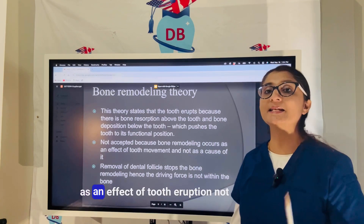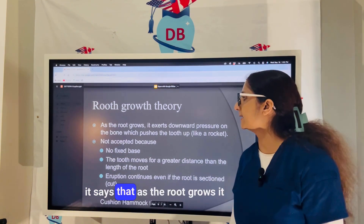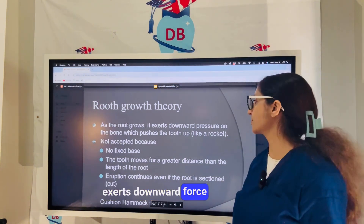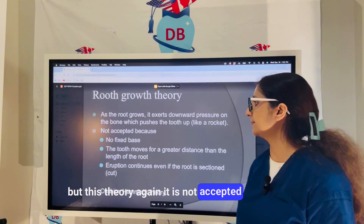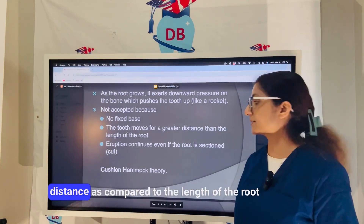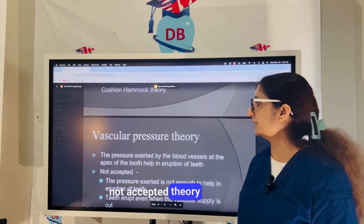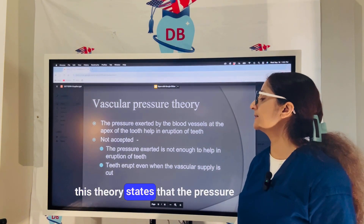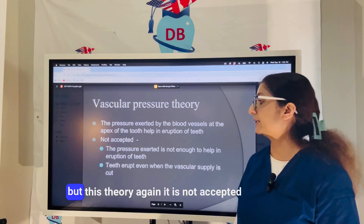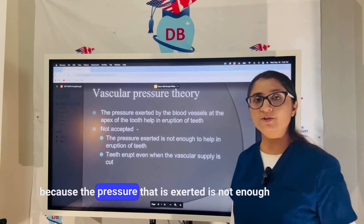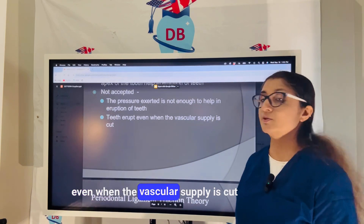The root growth theory states that as the root grows, it exerts downward force or pressure on the bone, which pushes the tooth up like a rocket. This theory is also not accepted because the tooth usually moves a greater distance compared to the length of the root, and eruption still continues even if you section the root. The vascular pressure theory states that the pressure exerted by the blood vessels at the apex of the tooth helps in eruption, but it is not accepted because the pressure exerted is not enough for eruption, and teeth continue erupting even when the vascular supply is cut.